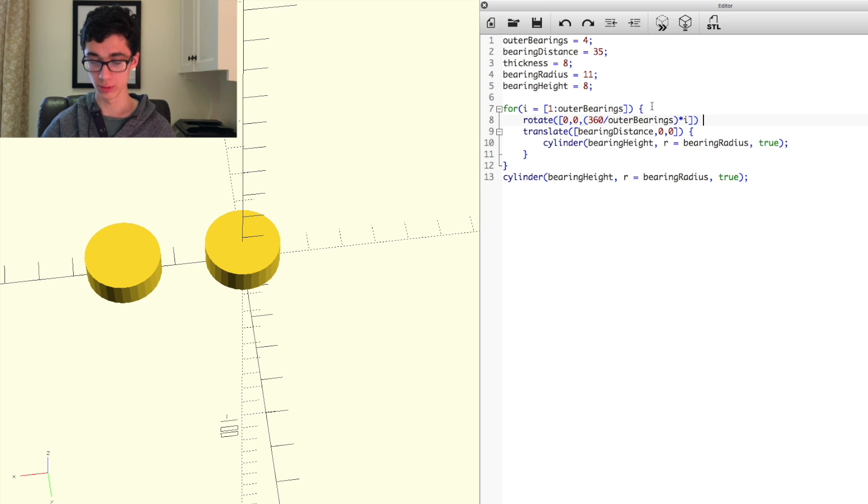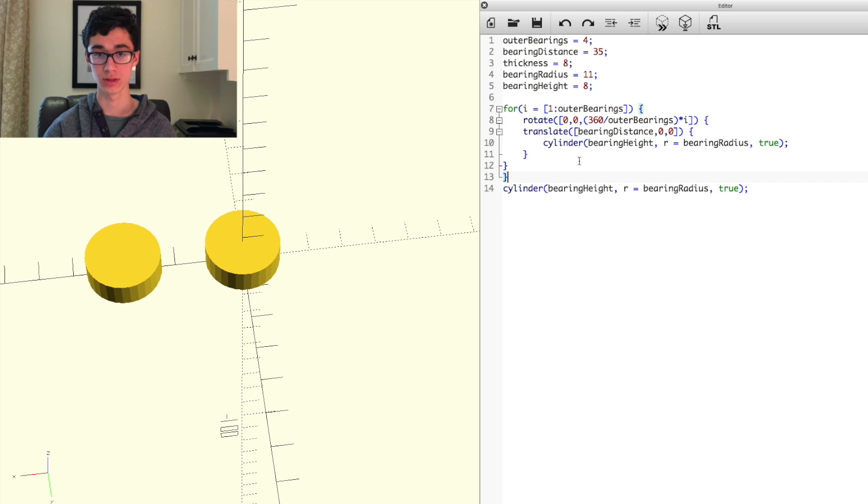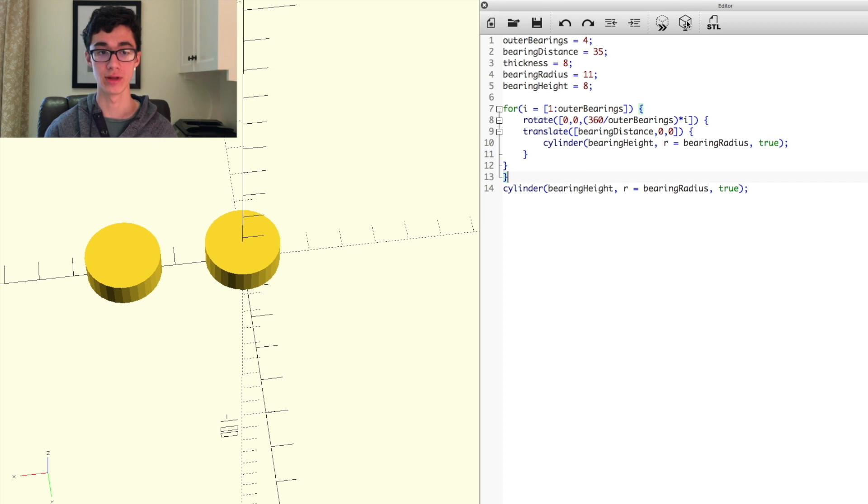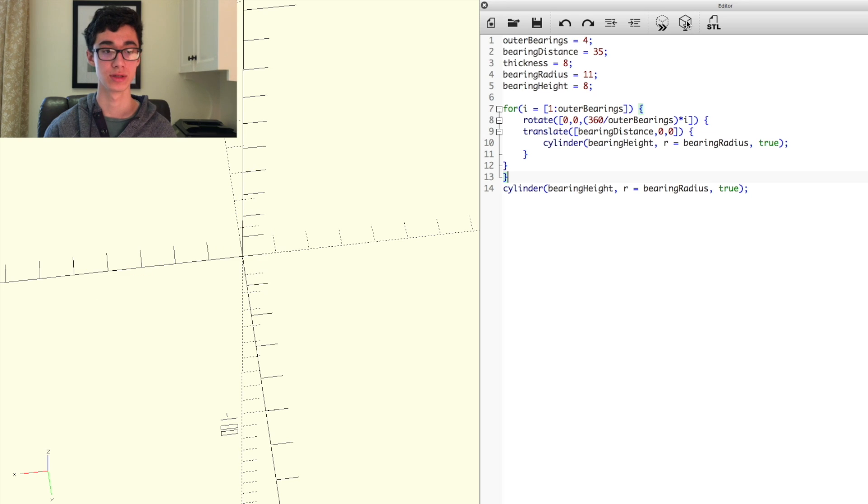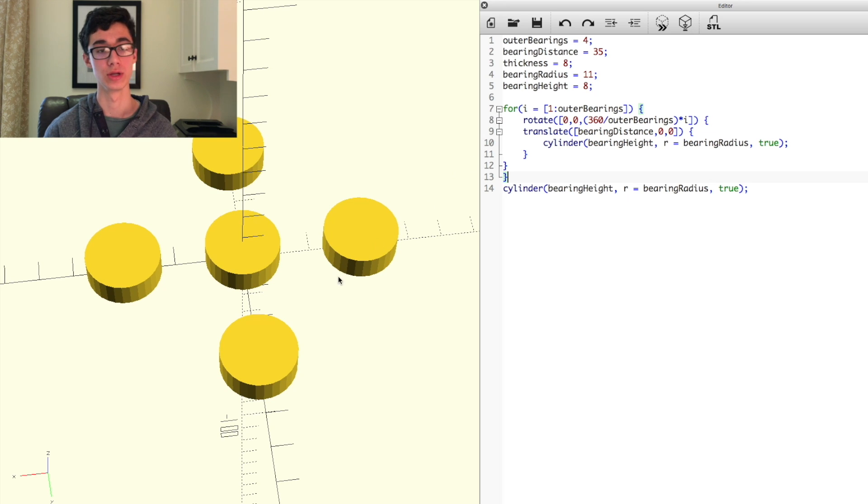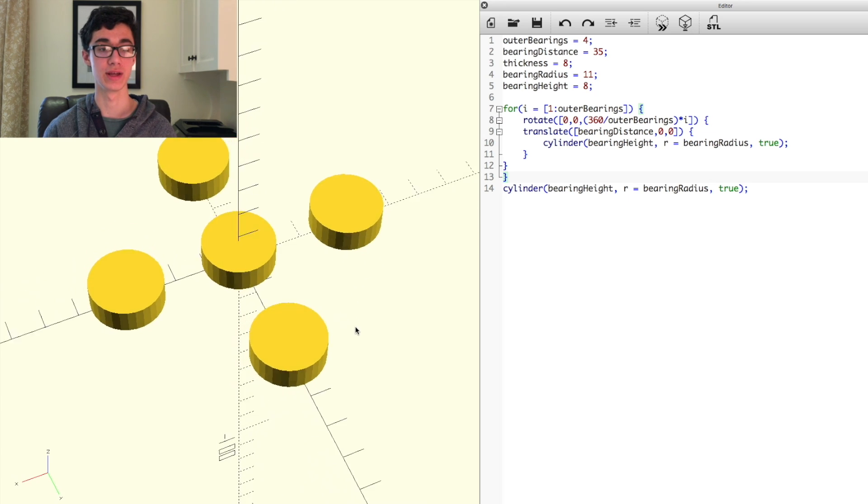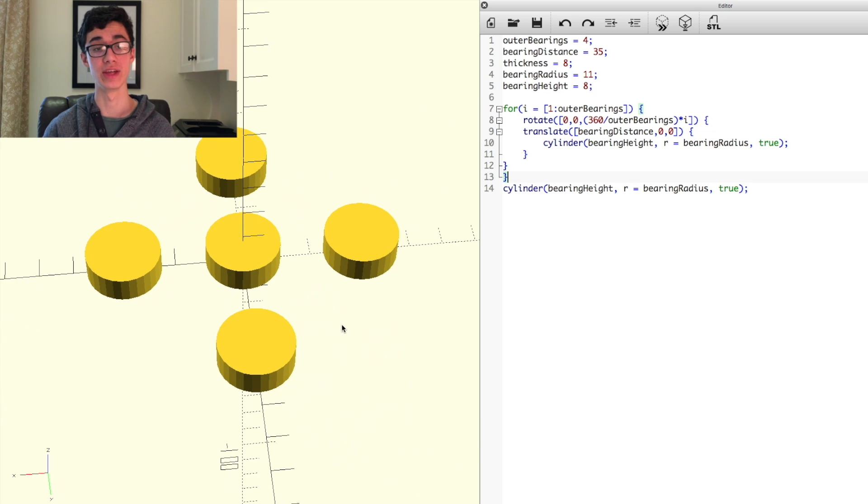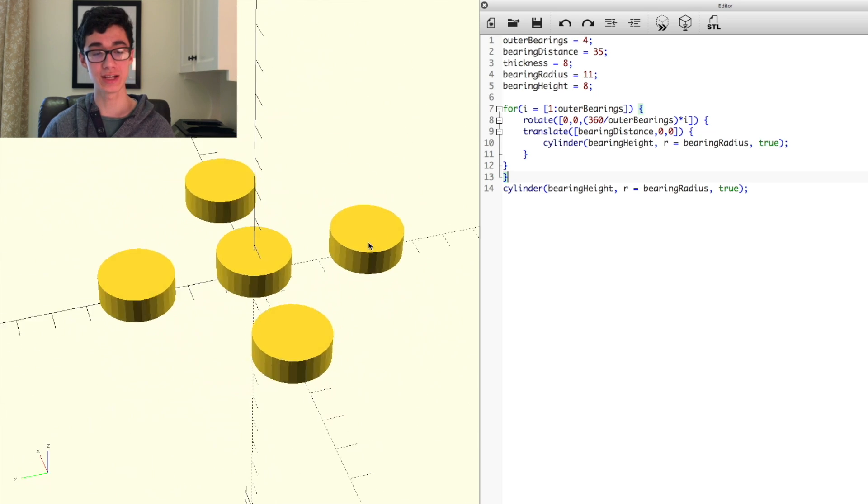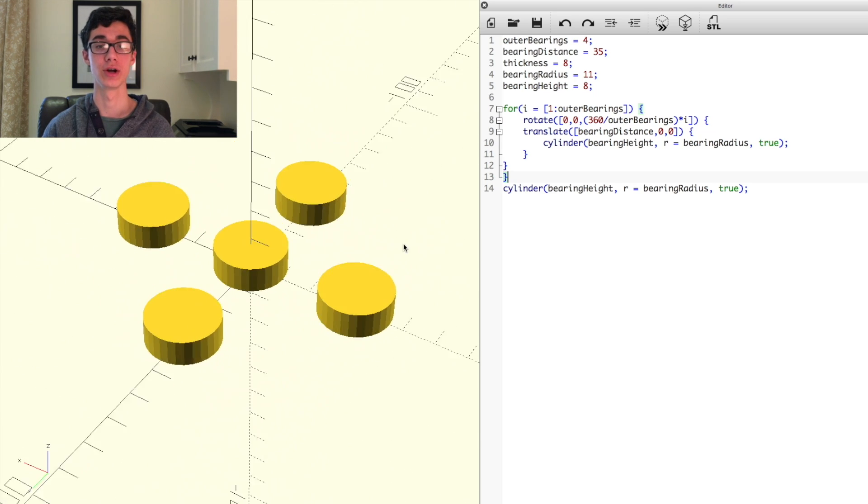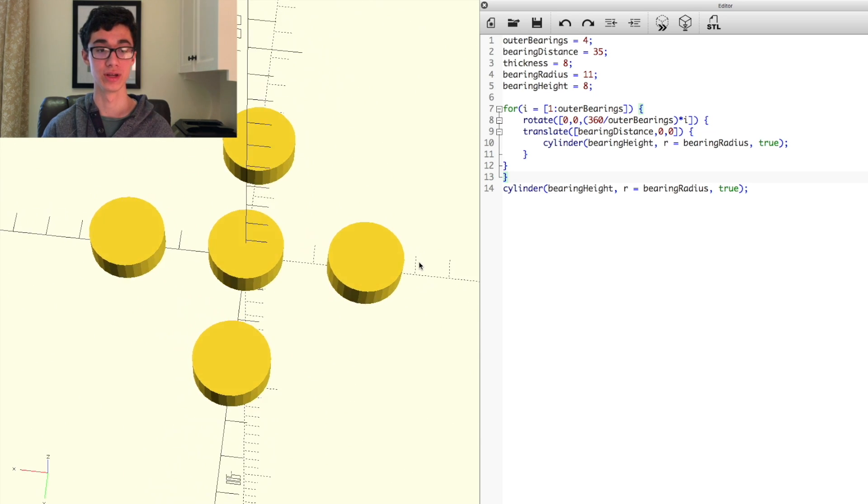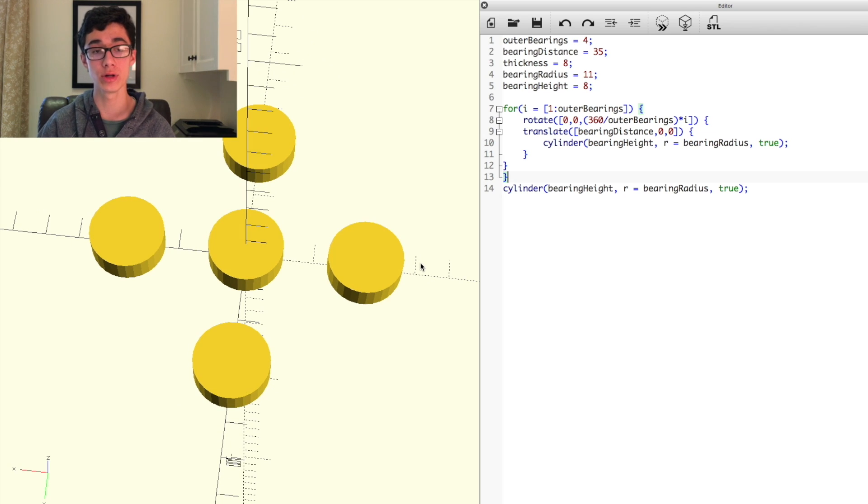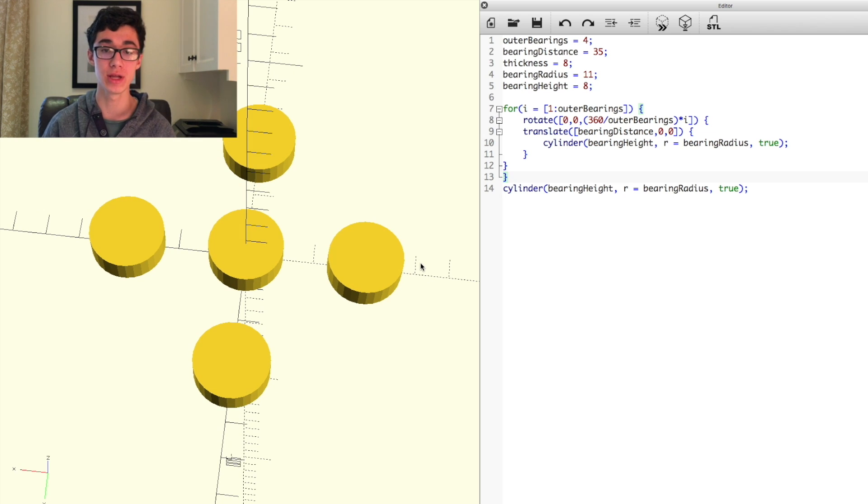So following that, we can just do open brace, close brace down there, and then if we run this, you'll see it generates the center bearing and then all the outer bearings equally spaced around it. So we have all our bearings set up as they should be.